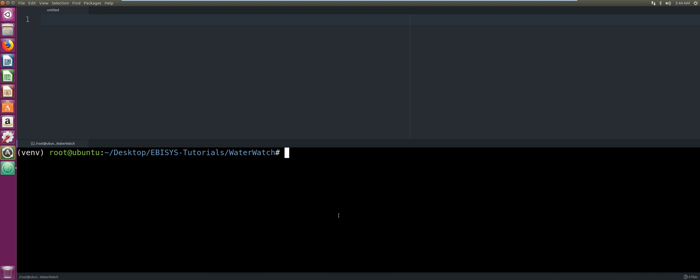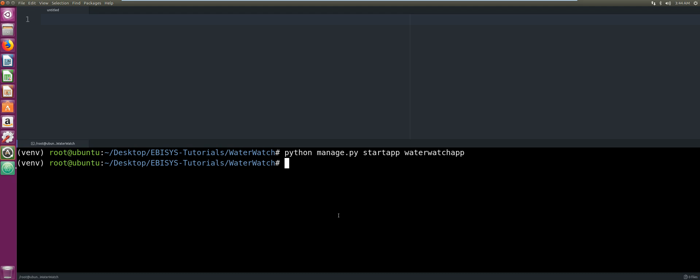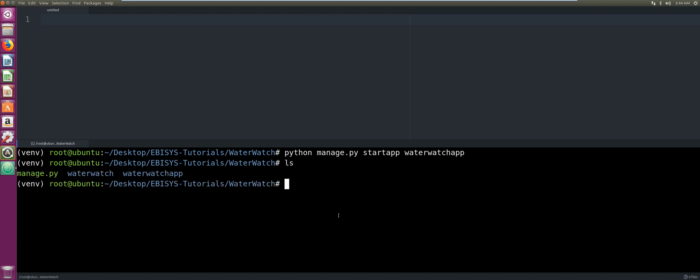The second thing we're going to do is create our first app. We're going to call it waterwatch_app. That will be: python manage.py startapp waterwatch_app. Press enter, and there we can see our Water Watch app has been created.